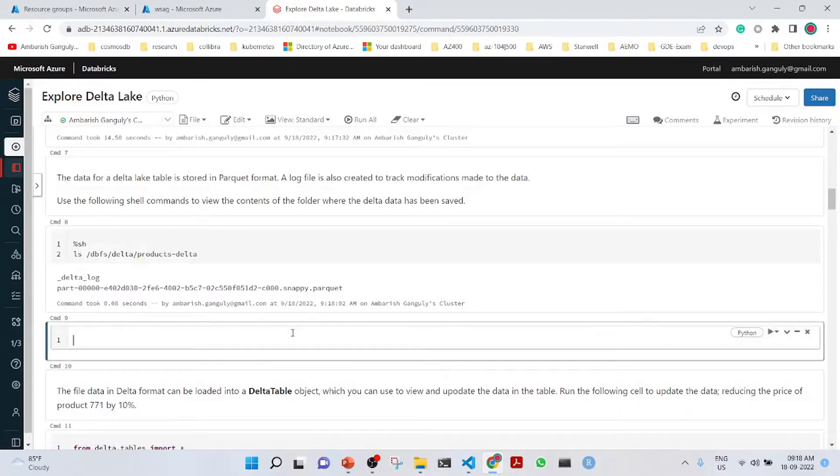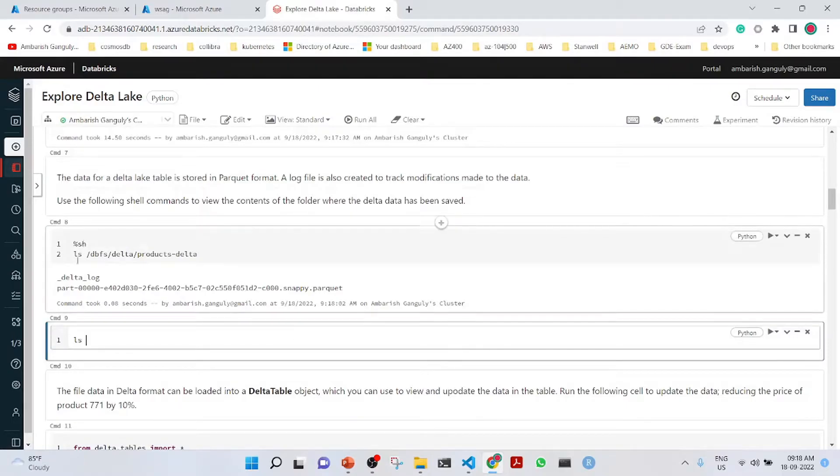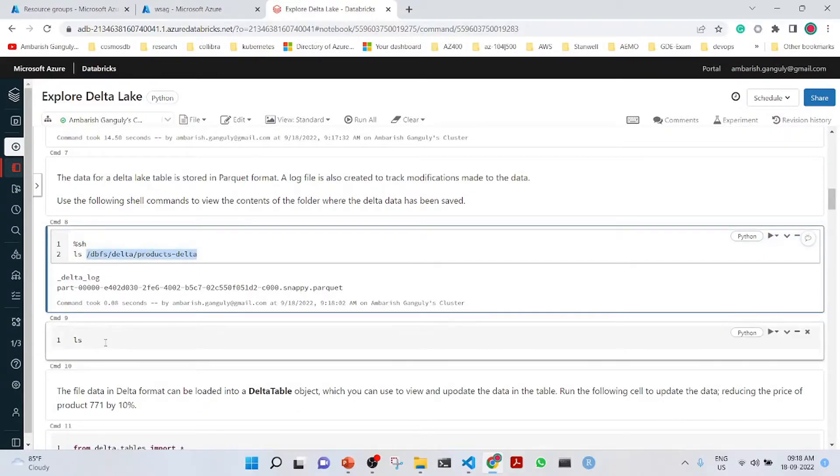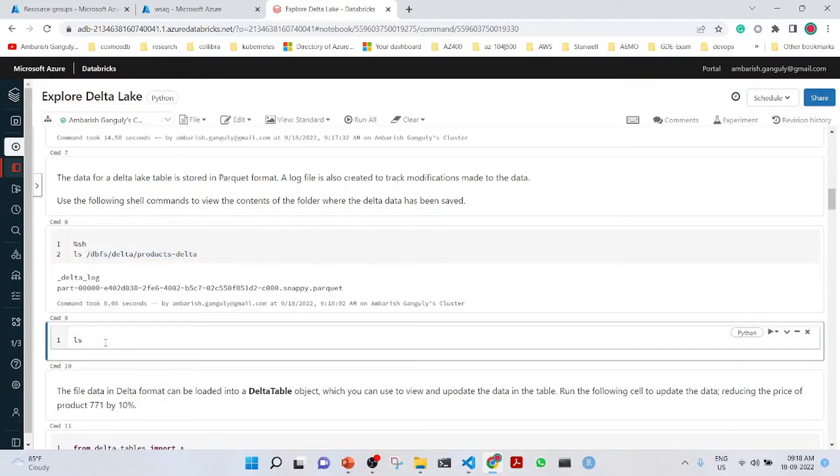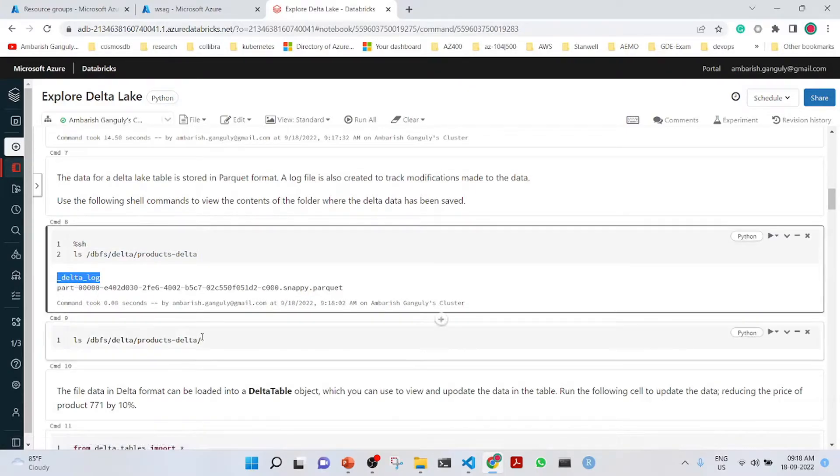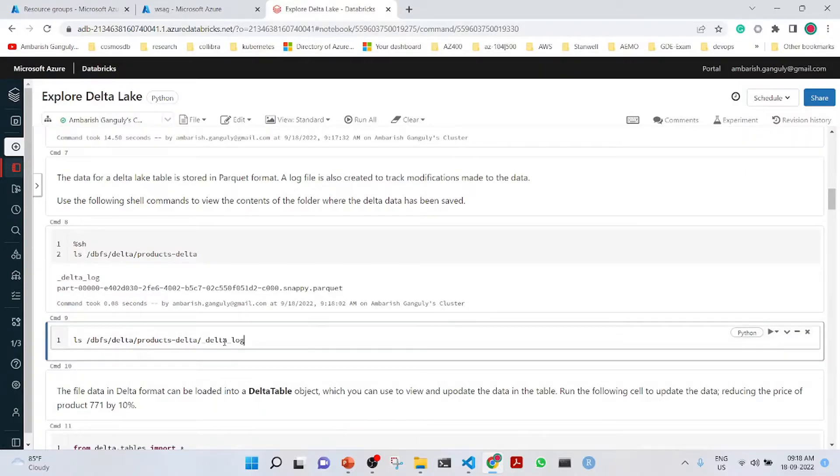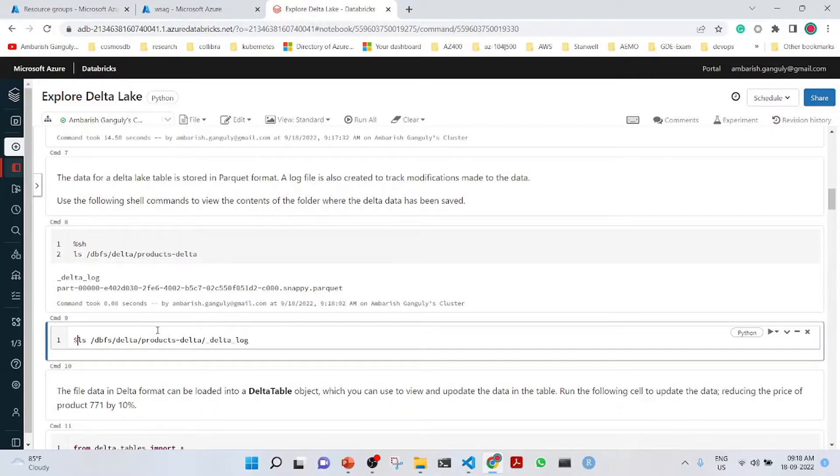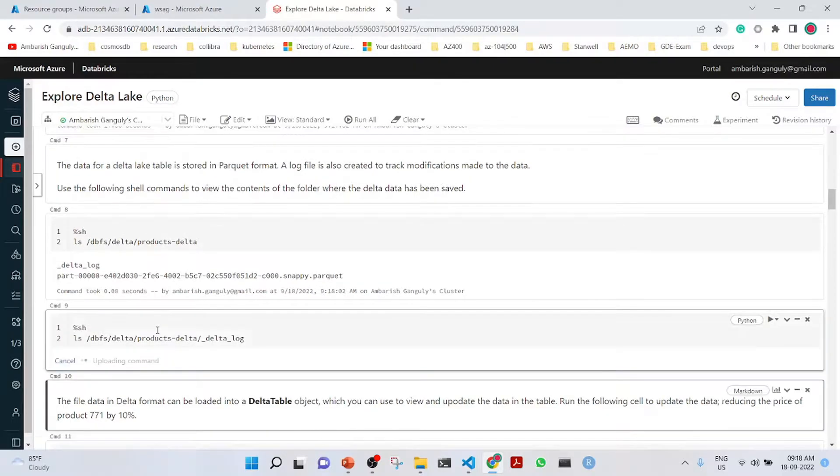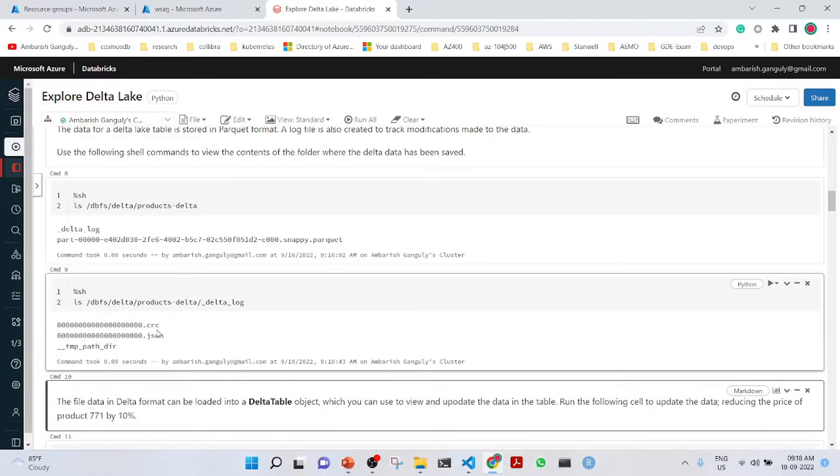What we can do here is also look into the Delta log. We need to execute this cell command, star is %h. You see that these are the Delta logs which are being created.